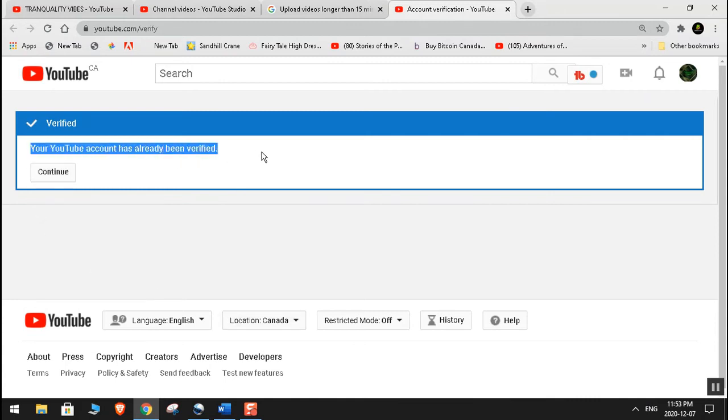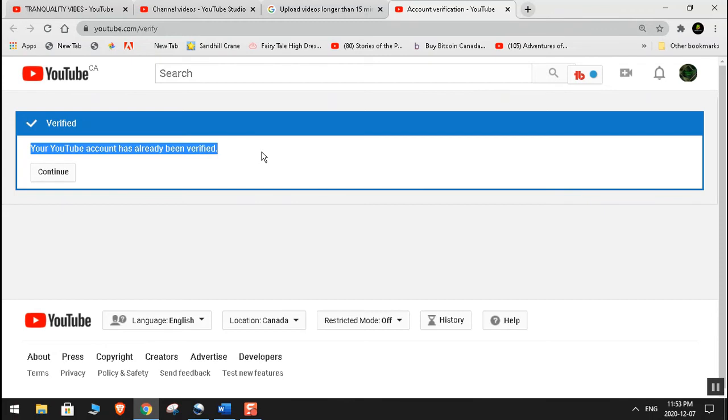Yeah, my YouTube account was already verified. In your case, you'll see two options: SMS text and they'll send you the code. So once you enter the code, then you'll get the permission and you'll be able to upload.